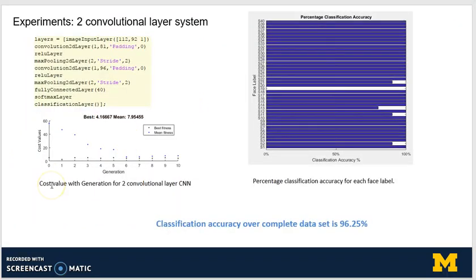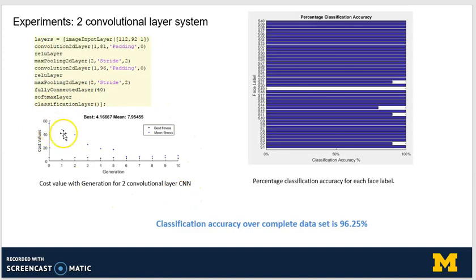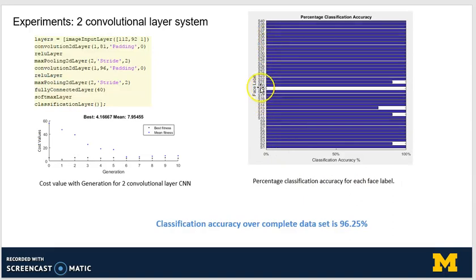For the first experiment, we tried to obtain the parameters for a two-convolutional-layer system. The parameters obtained are: for the first layer, 81 filters; for the second layer, 96 filters; and the filter size for both is 1. As you can see, the cost value continues to decrease as the number of generations increases. Looking at classification accuracy across all 40 labels, except S19 which had 0% accuracy, all other labels performed well. The overall classification accuracy was 96.25%.